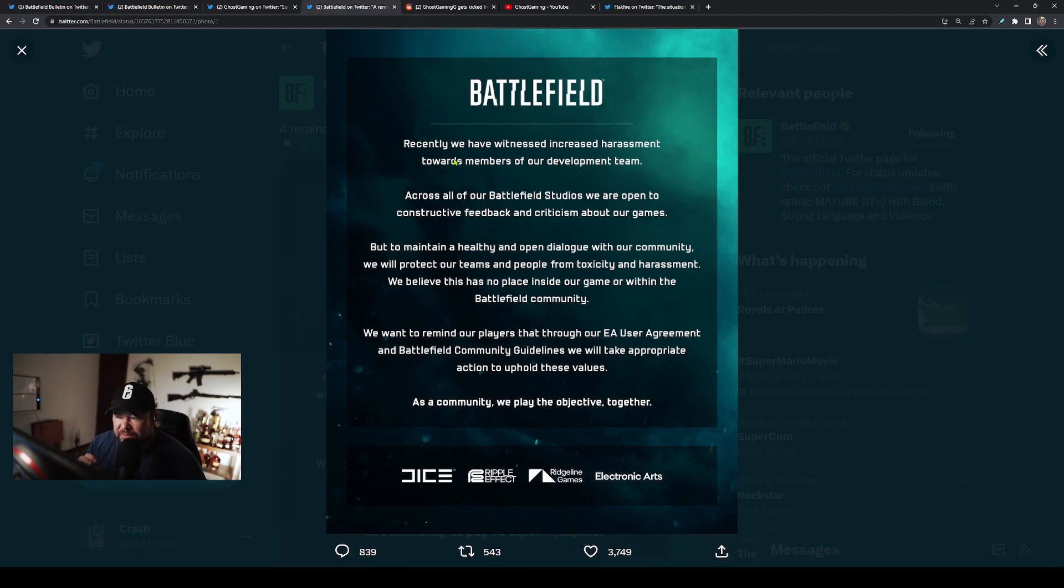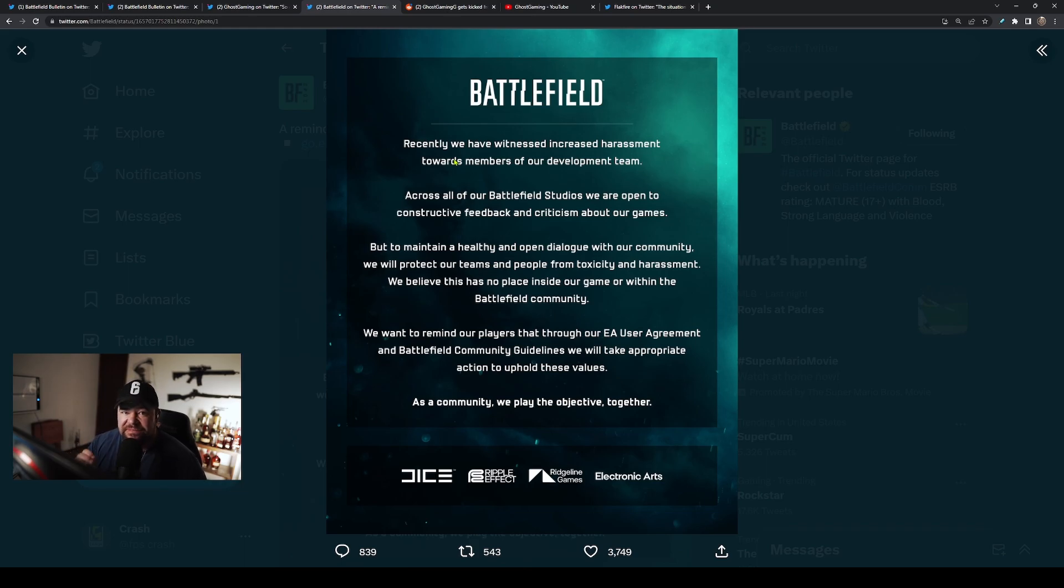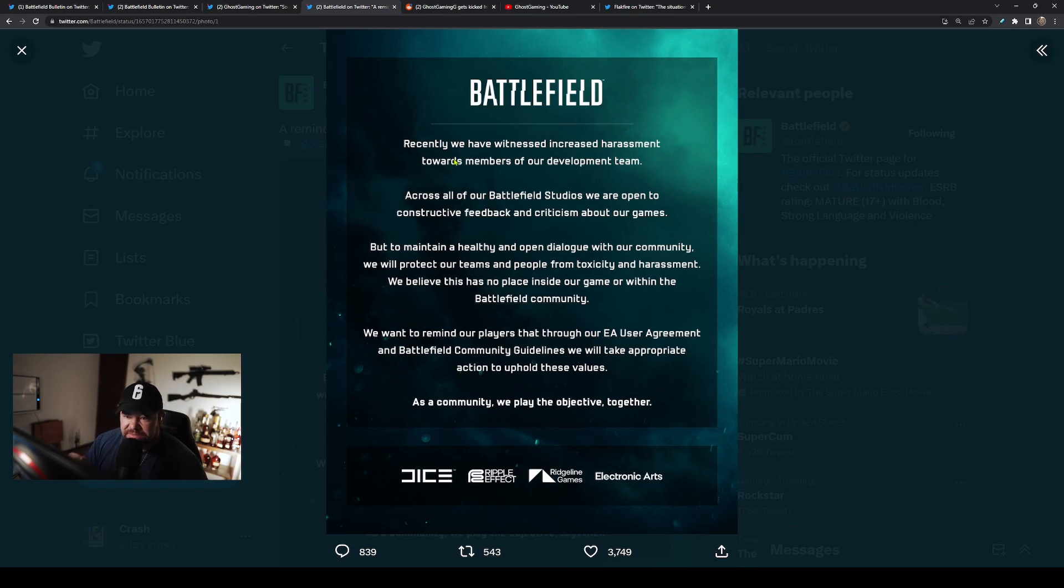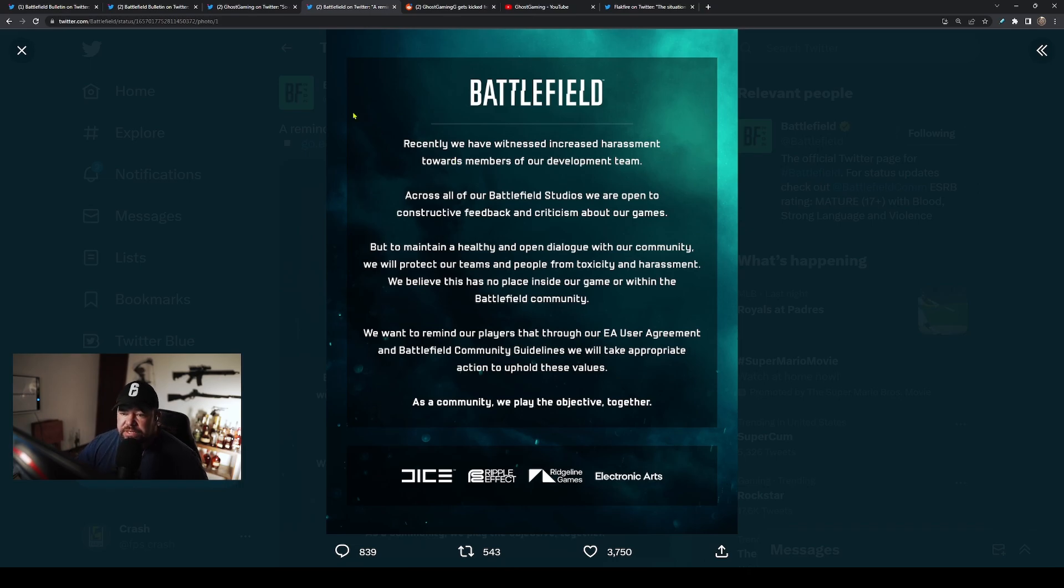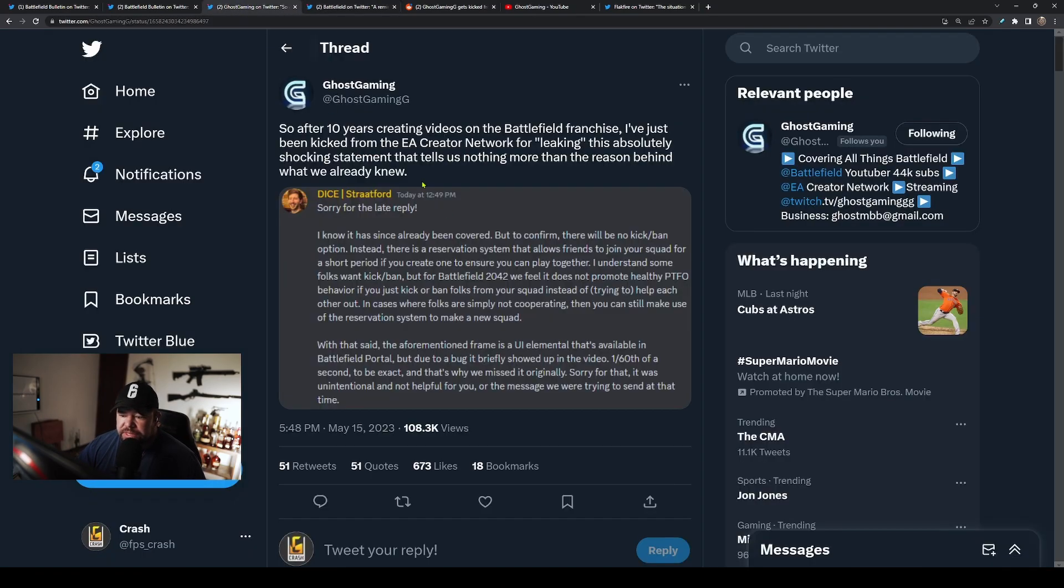It's incredibly ironic that they talk about a team setting and a team game and that it's too toxic to kick people from a team, and then they're doing it to one of theirs in actual real life—not even in game—kicking him out of the EA Creator Network for such a silly reason. It's just a really bad look for DICE.